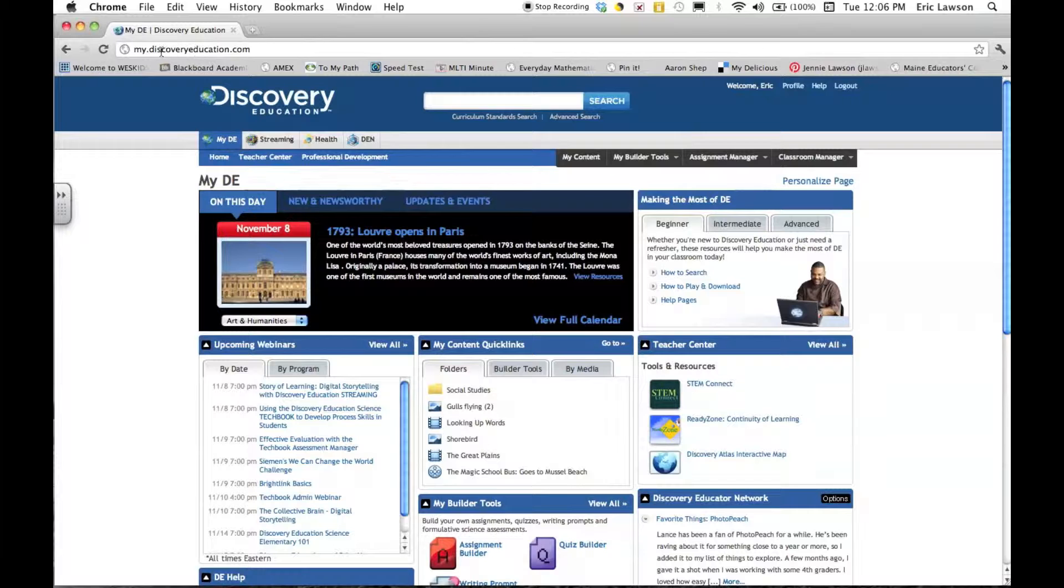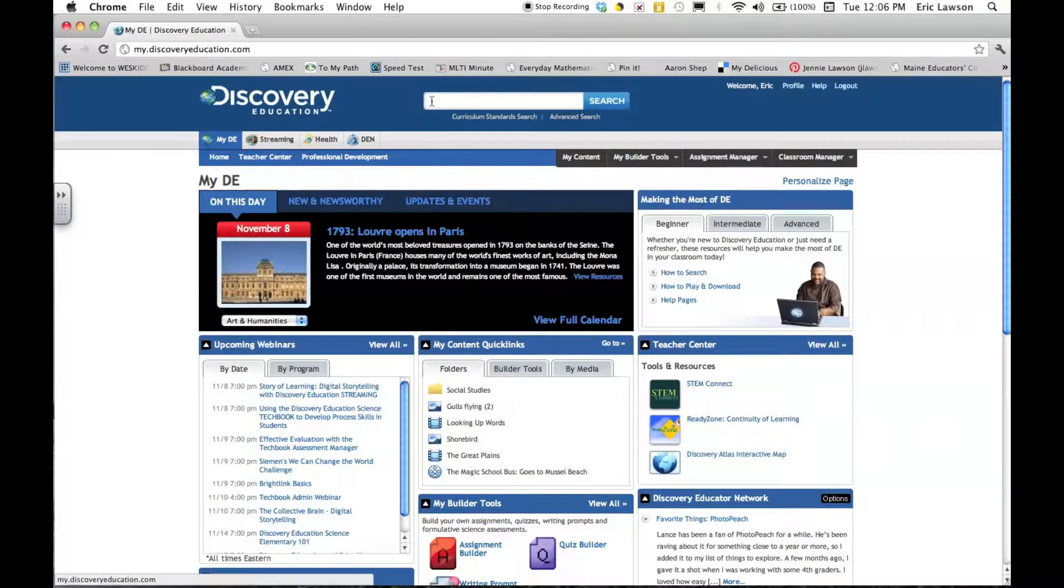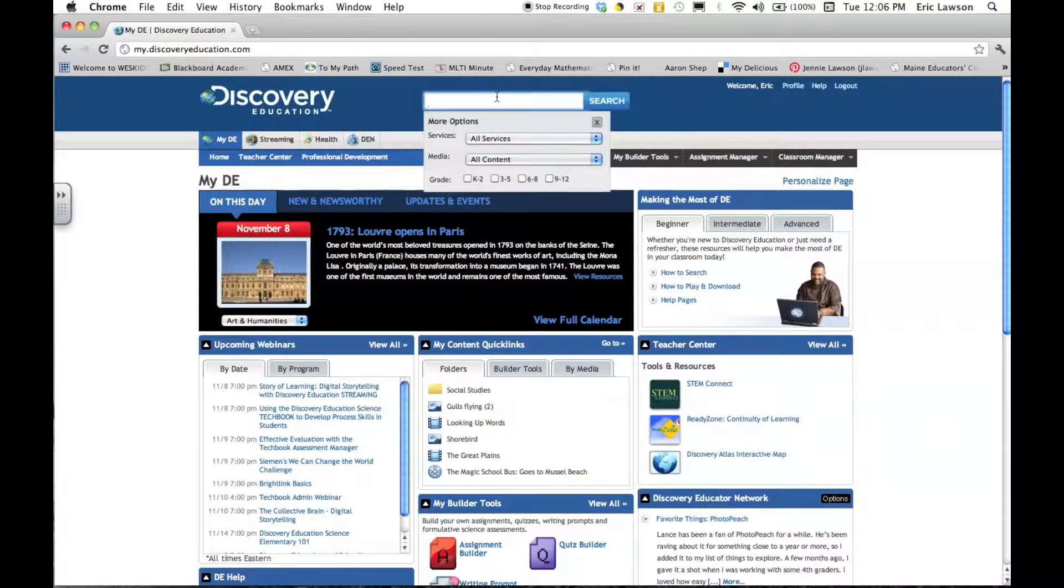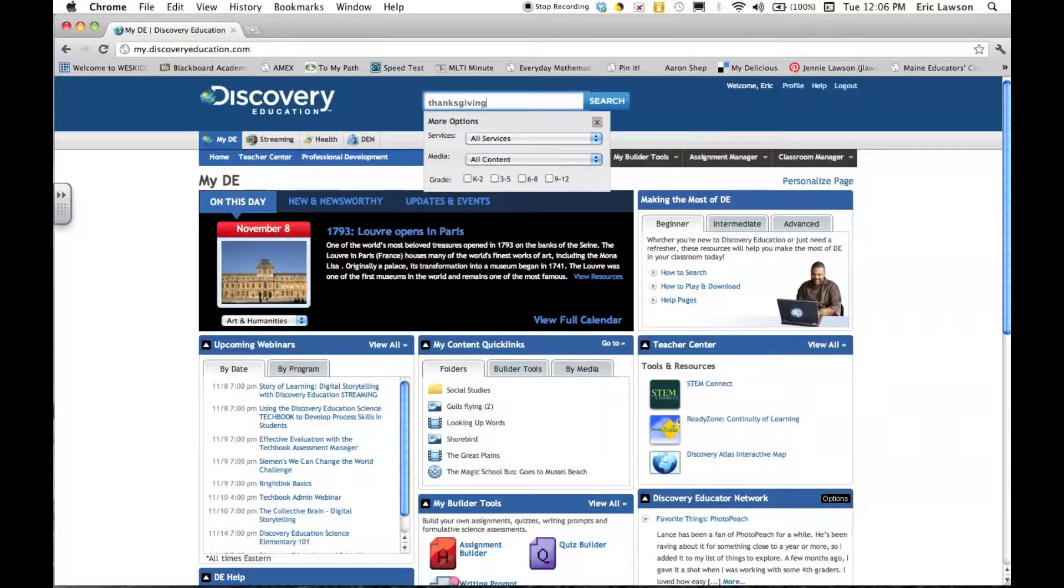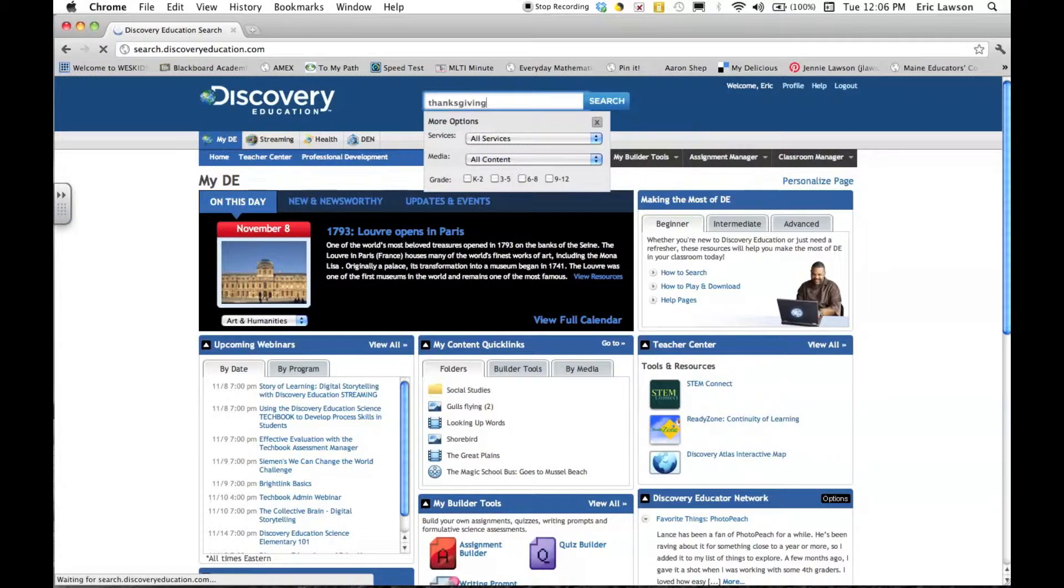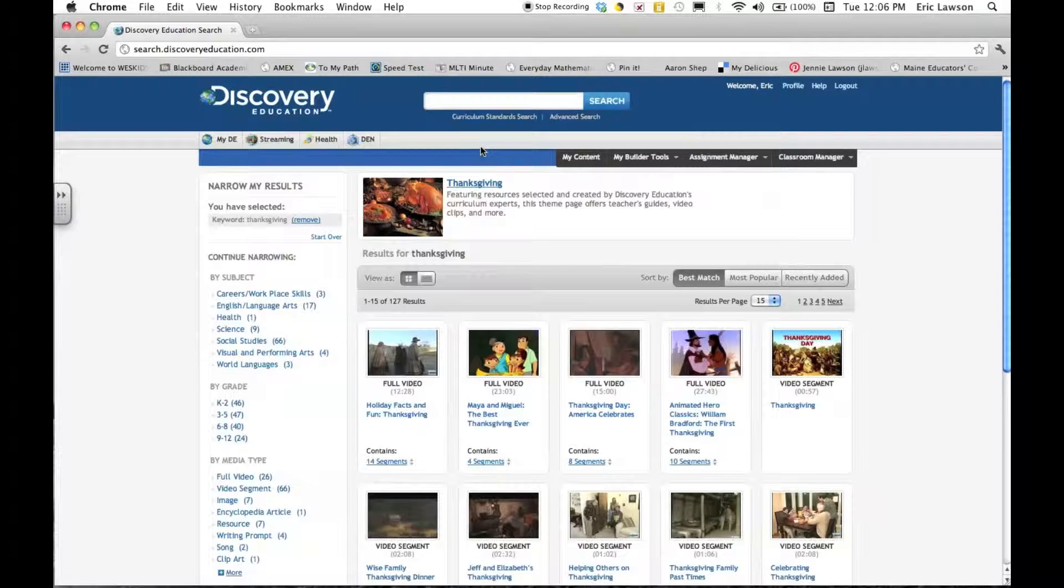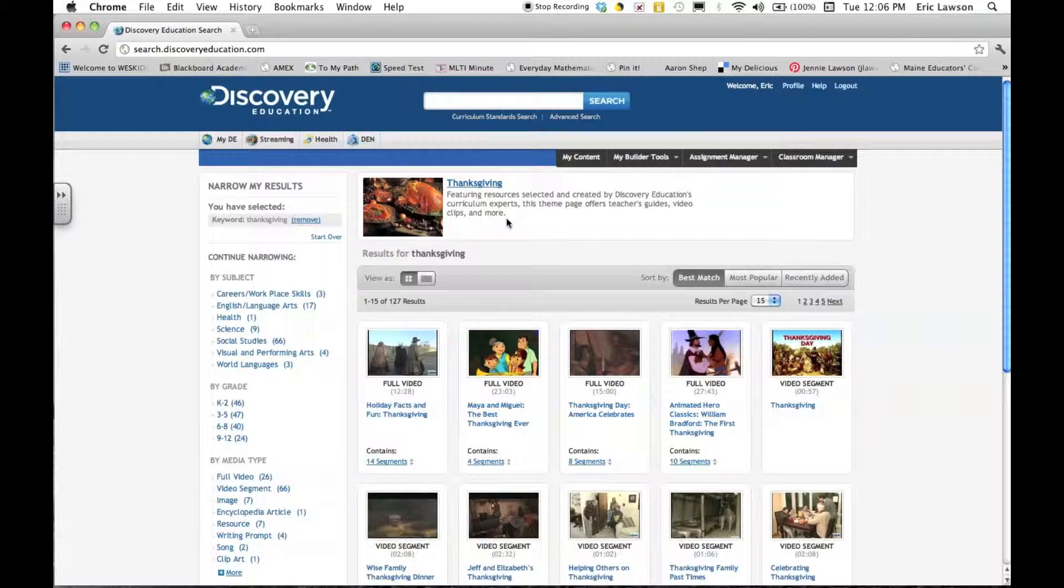Discovery Education, which used to be called United Streaming, is at discoveryeducation.com. All you need to do is click in your search and find video clips and pictures based on your search criteria.